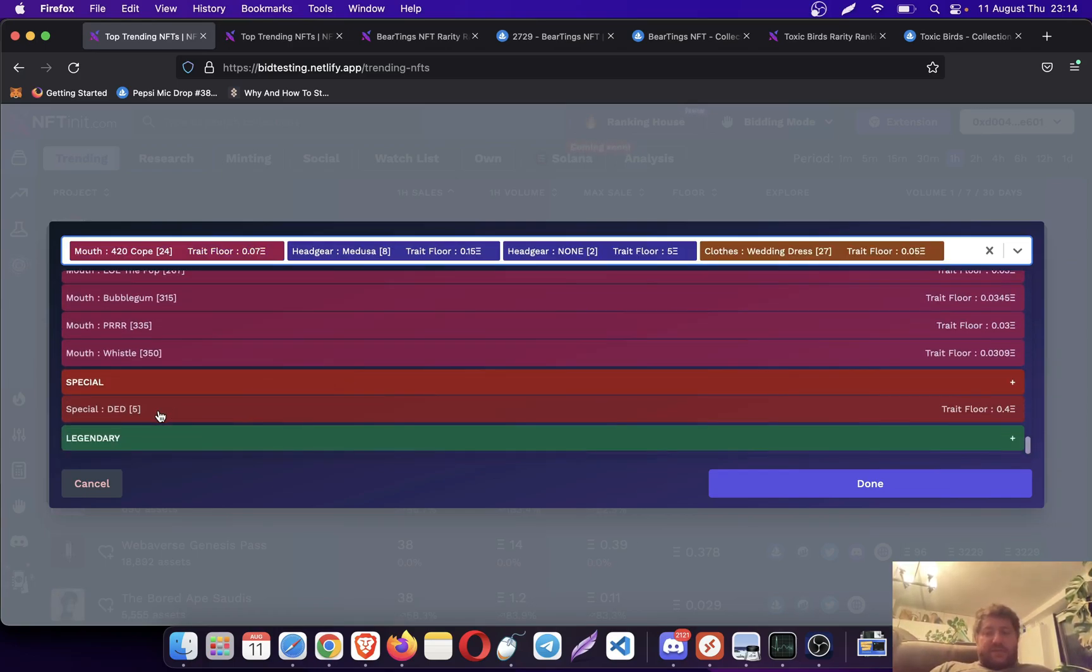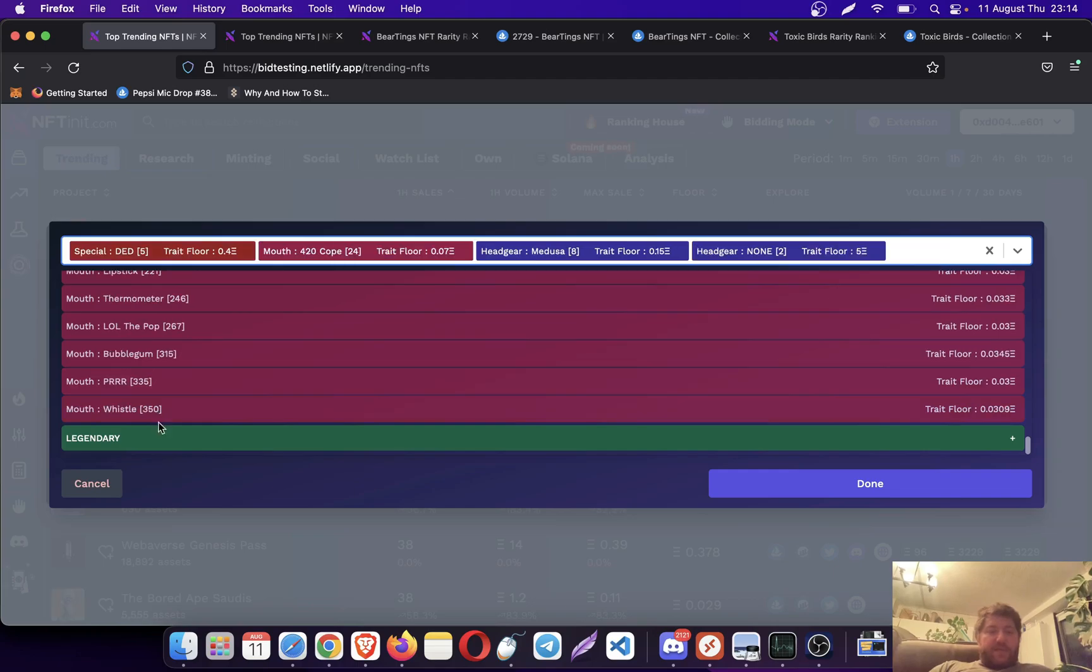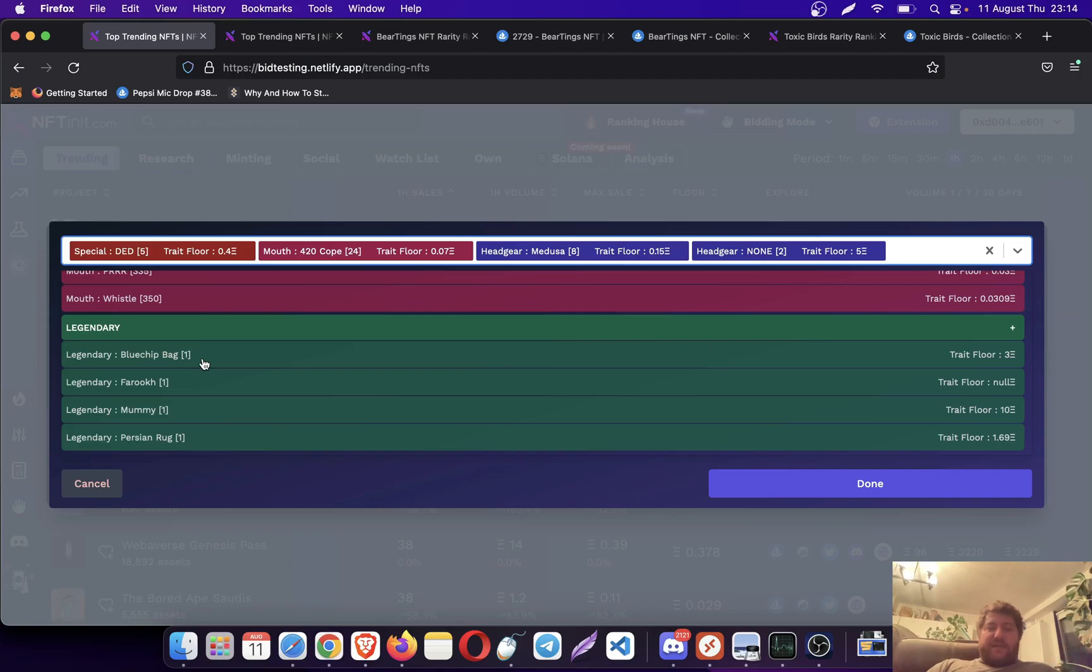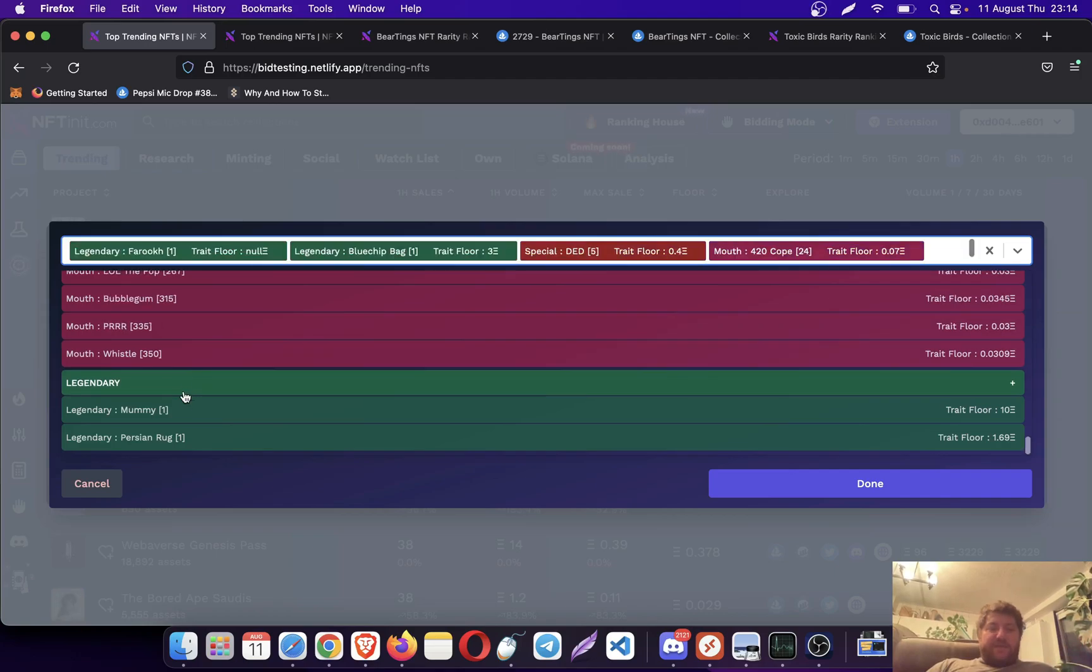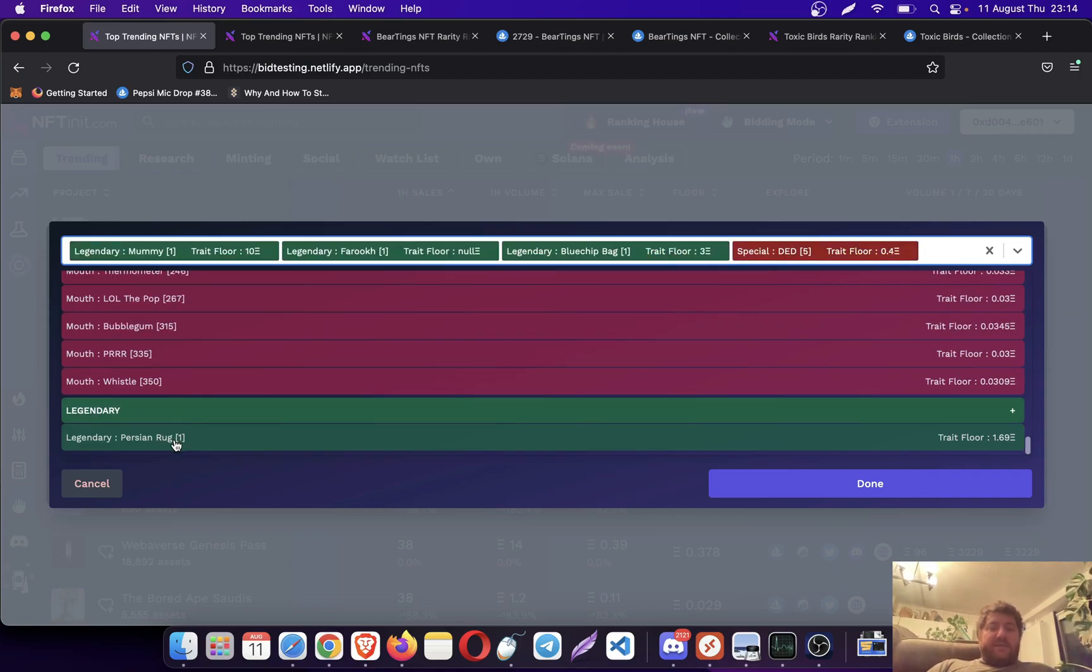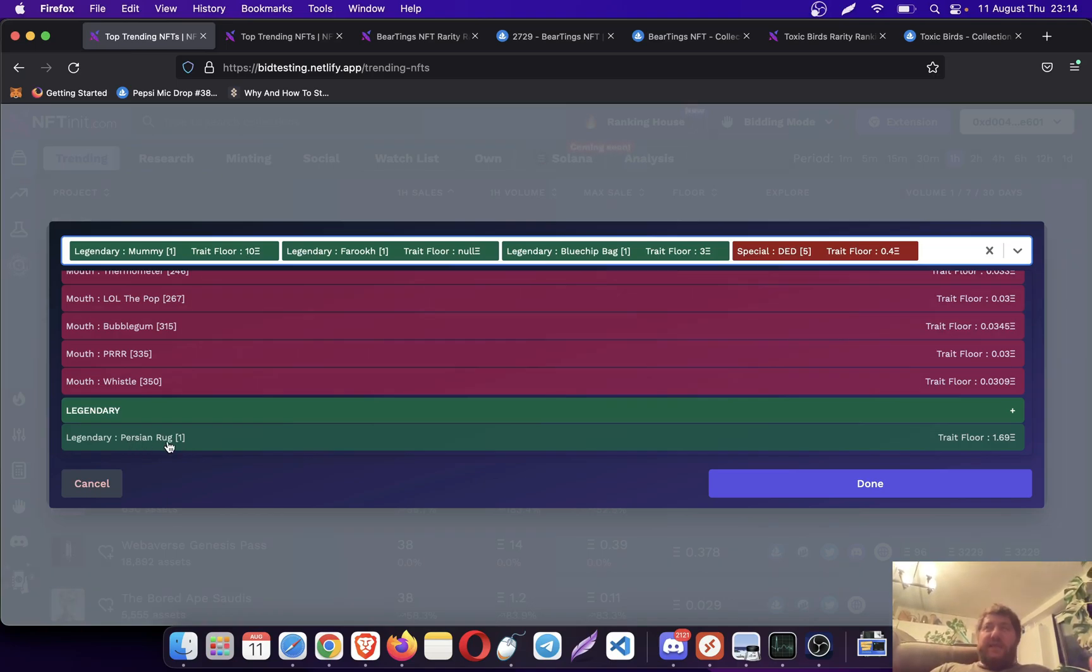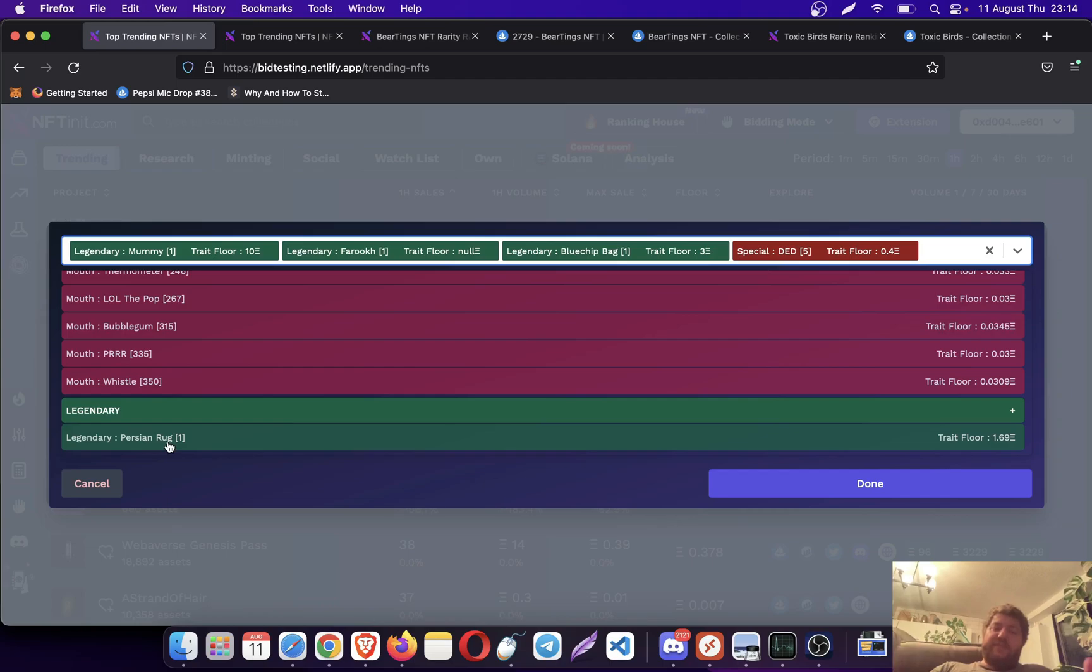This one's a special one. Then you can pick the legendaries as well. The thing is, I can pick them, but it doesn't make so much sense to pick them when you are doing collection bidding because there is only one of it, it's one of a kind.